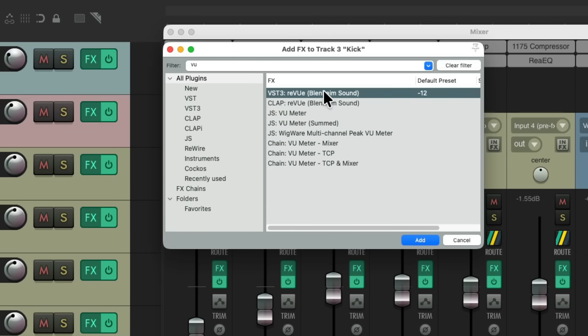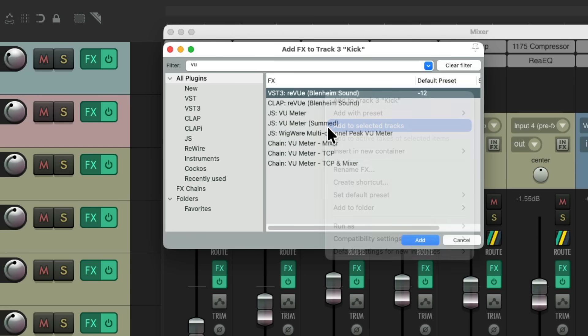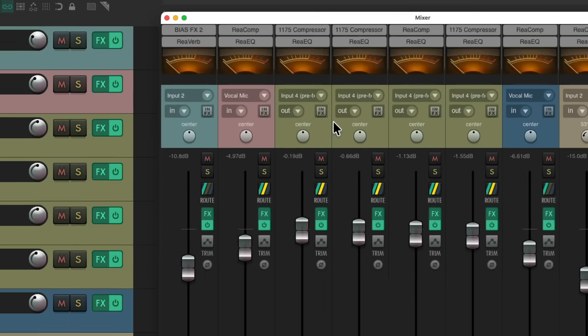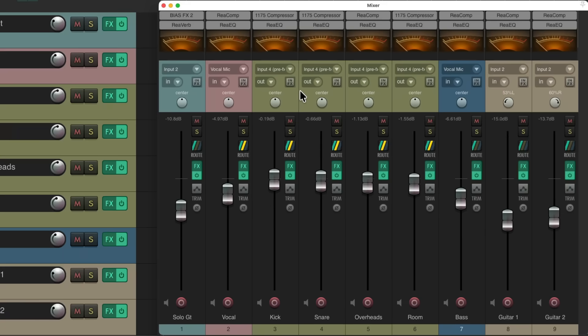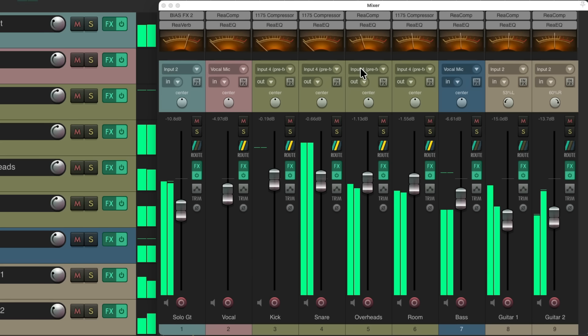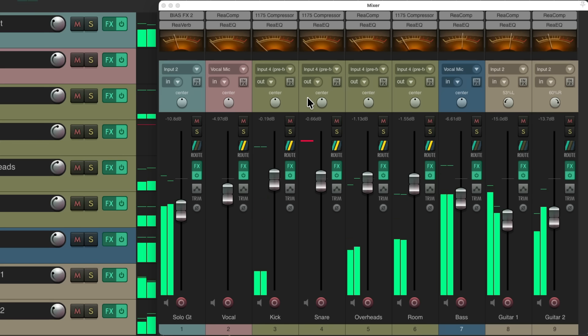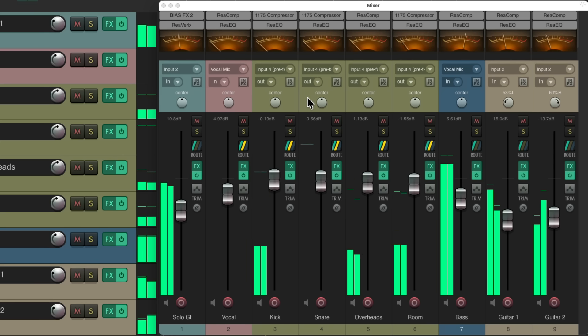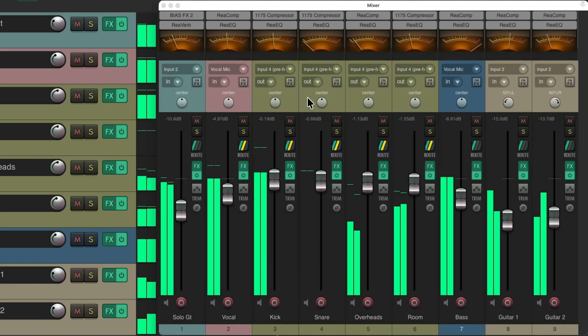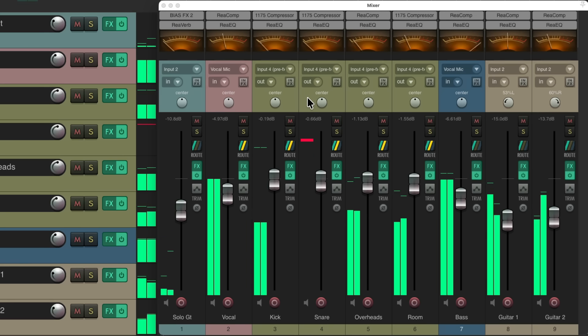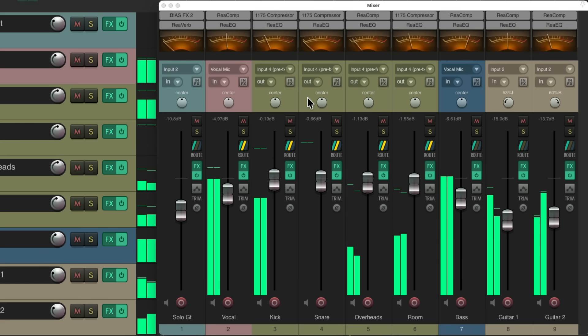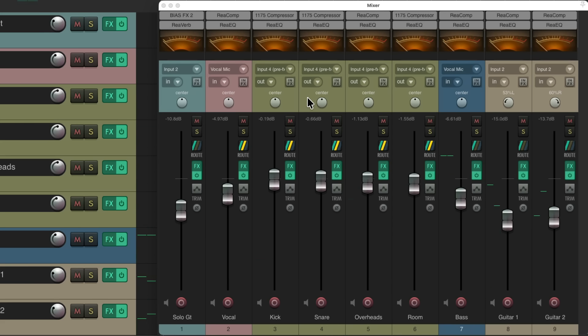And then we can right click this and choose to add it to our selected tracks, which again is all the tracks. And now it shows up up here, so we play our track, we should see level on our meters. And we do.